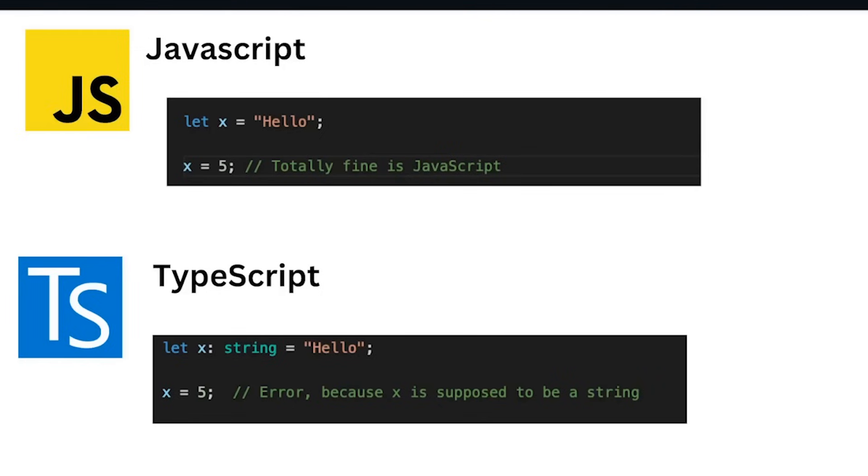However, if we try to do the same in TypeScript, we can see in the second example that this code will produce an error because x is supposed to be a string.